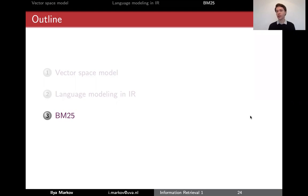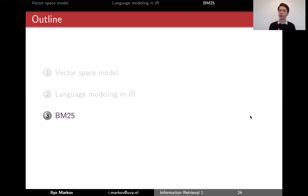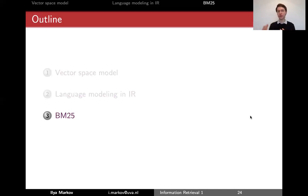This is a very good example of how IR differs from many other disciplines, for example machine learning, where you can usually build a nice theory and it will also be good in practice. In information retrieval, it all goes the other way around: you come up with something, you evaluate it, and you see that it works well. That's why we started with teaching you evaluation methods, not the core ranking techniques.